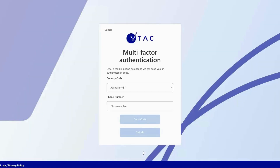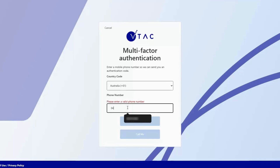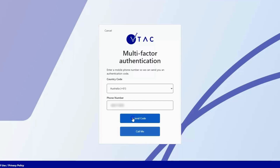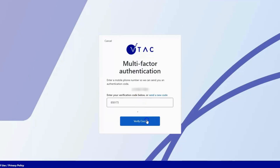We're not quite done yet. To ensure account security, you'll need to set up multifactor authentication. You'll need to enter your mobile phone number, and you can choose between receiving an SMS code or an automated call with the code. I've opted for SMS. I'll just enter the code here and verify, and we're done — account created.